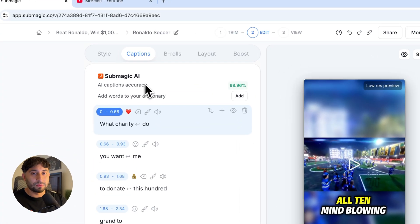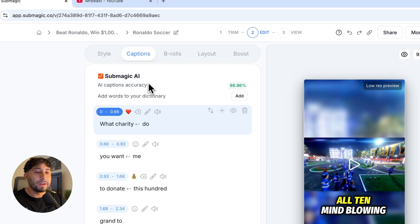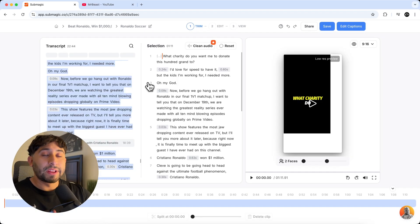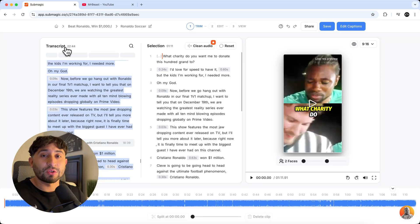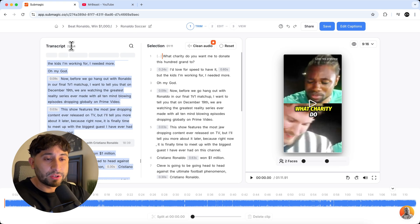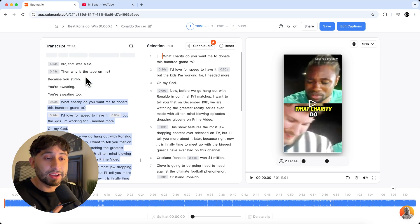And here it does just quickly tell you the AI captions accuracy is 98.96%, which is absolutely amazing by the way. So when you click on trim, this is going to take you to this page where you can see the transcript of the entire video. It transcribes the entire video for you, which is 22 minutes for this video, which is kind of nice.